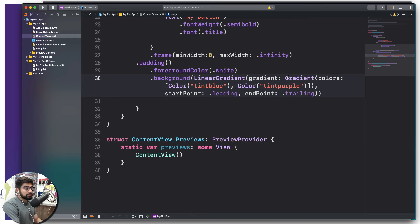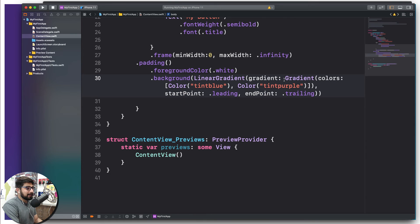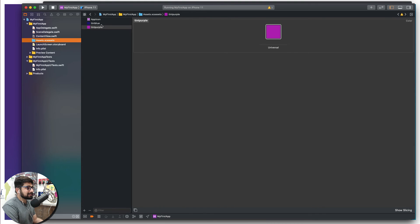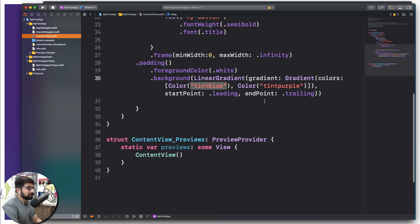To summarize the syntax: first we use .background, then LinearGradient with three arguments — the Gradient (which has a colors key with a list of Color constructors referencing our asset names), the startPoint, and the endPoint. We're able to reference tintblue and tintpurple by name because we added those asset colors directly into our project. Keep this syntax structure in mind — it's important to understand.